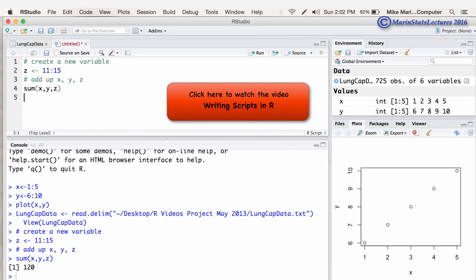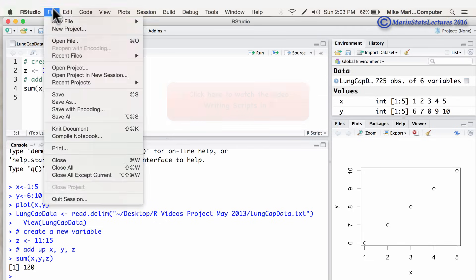You can of course work with a script directly in R and not RStudio. But working this way within RStudio is a lot simpler and more user friendly.